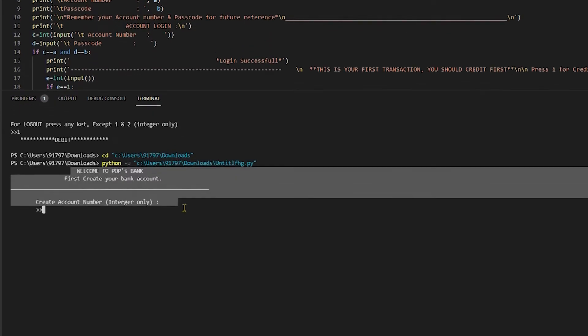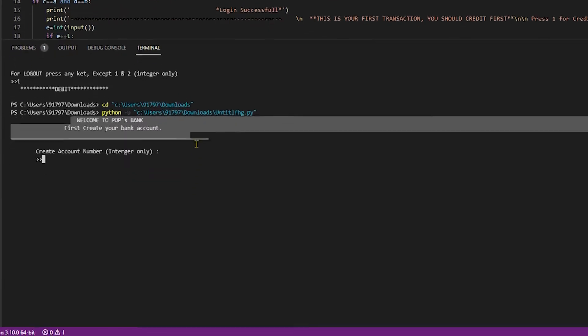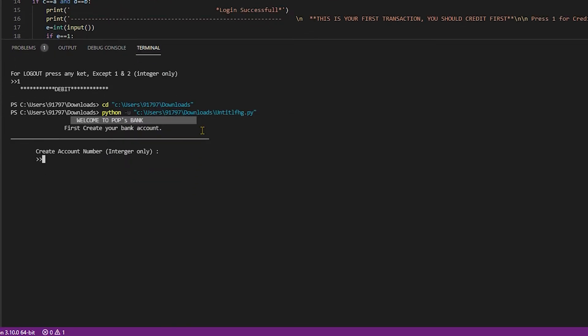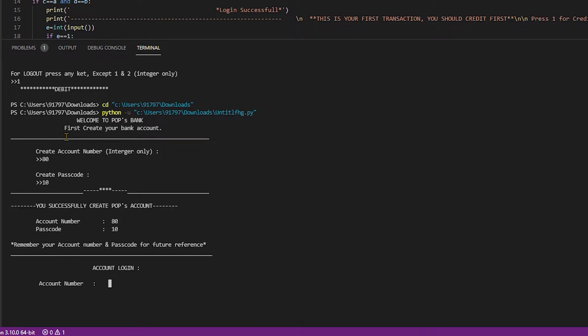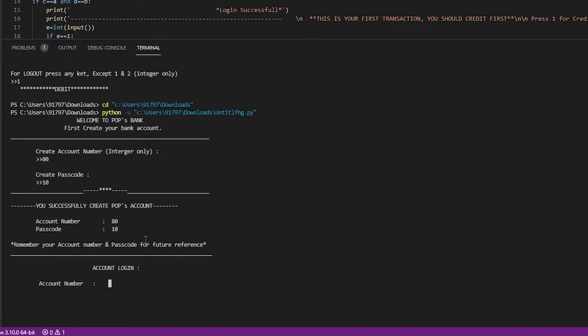Welcome to Pops Bank. First create your bank account. I am putting 80 and create passcode 10. You successfully created Pops account. Account number is 80 and passcode is 10.